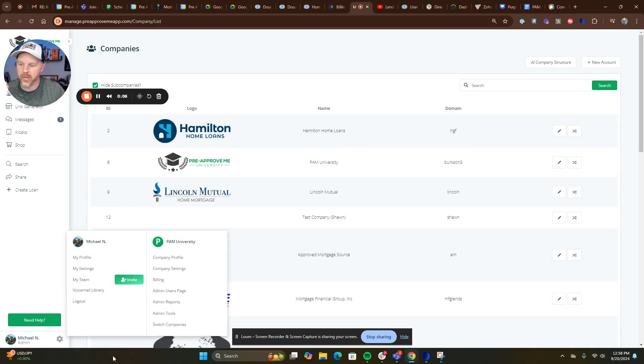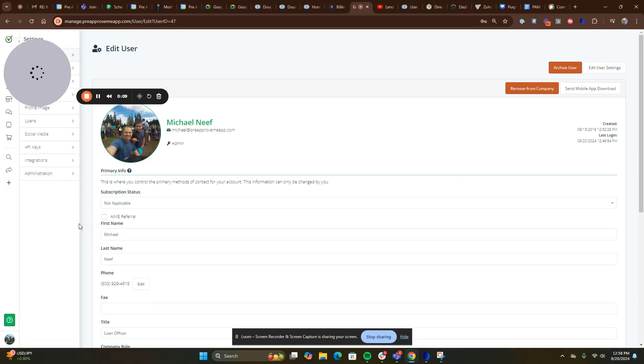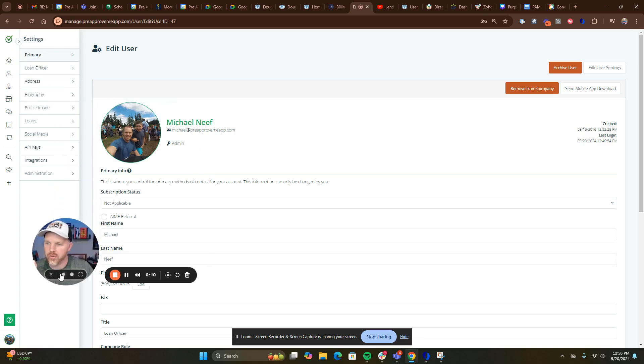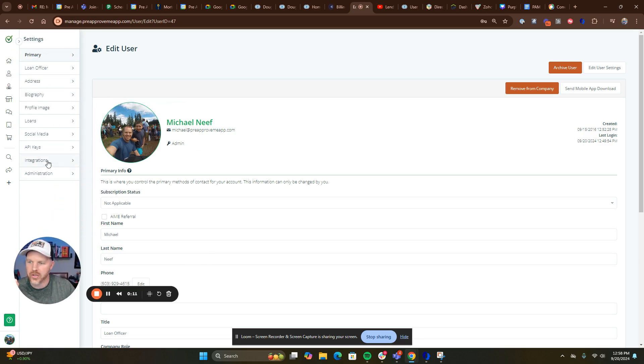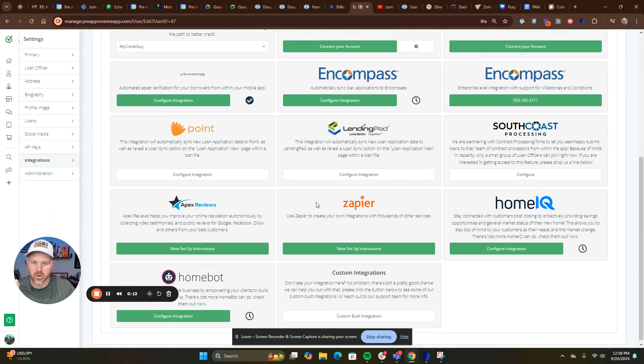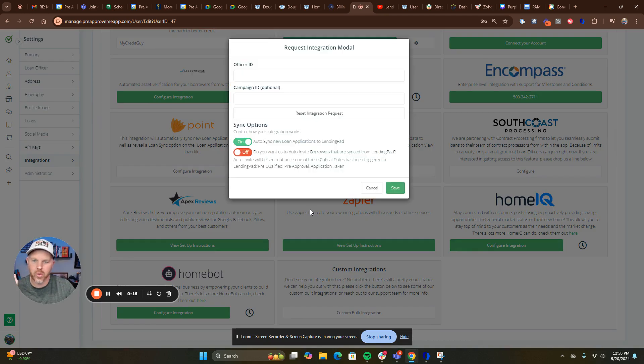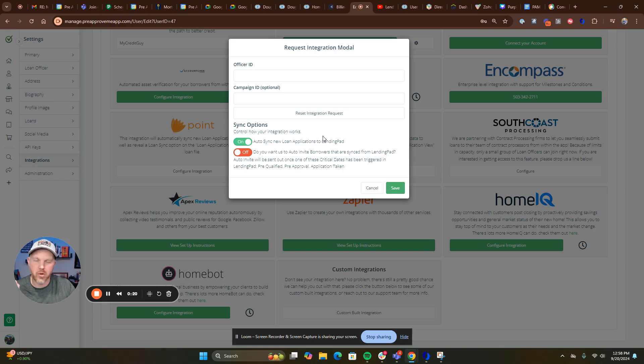start by going here, click on My Profile, go to Integrations, scroll down, click on Configure Integration, and there's a Request button. Click the Request Integration button.